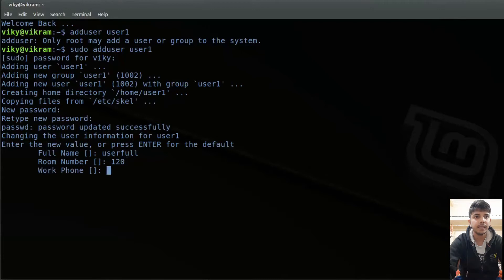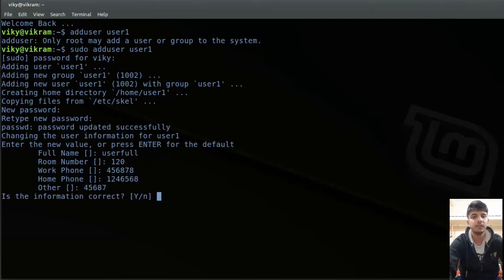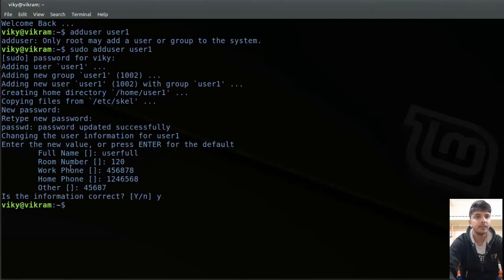Then I press enter. It asks for the work phone, so I can write anything. Then the home phone number — again anything. You can also leave these fields blank. Once I confirm the information is correct, a user with the name user1 has been created in my system.